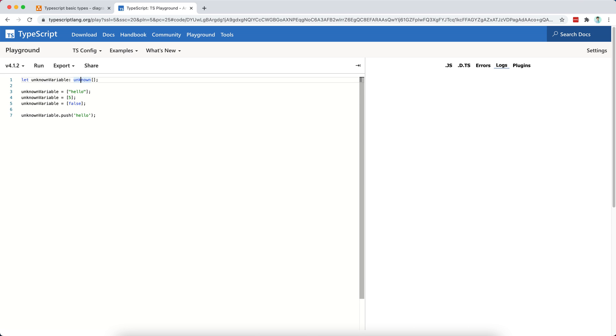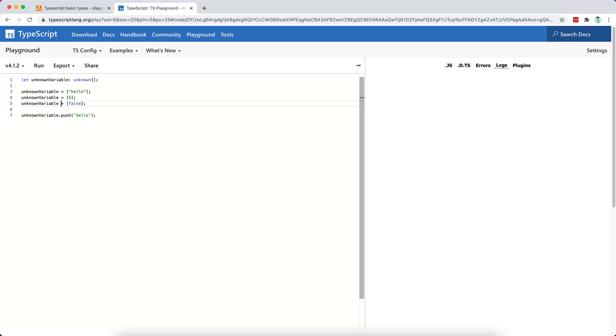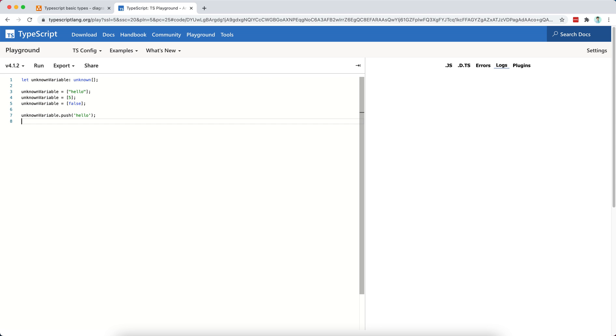And now, as you can see, TypeScript does not have any idea of which elements are going to be within our array, but it knows that the unknown variable is going to be an array of sorts. So I can push anything I want into this array.